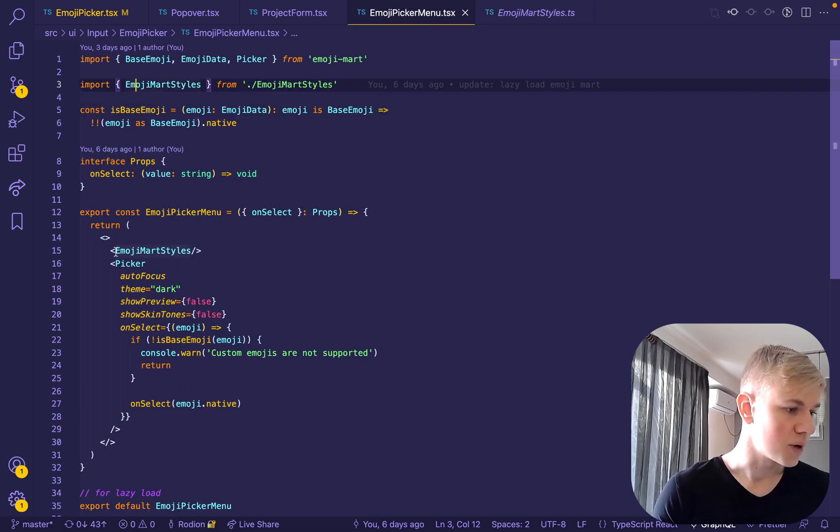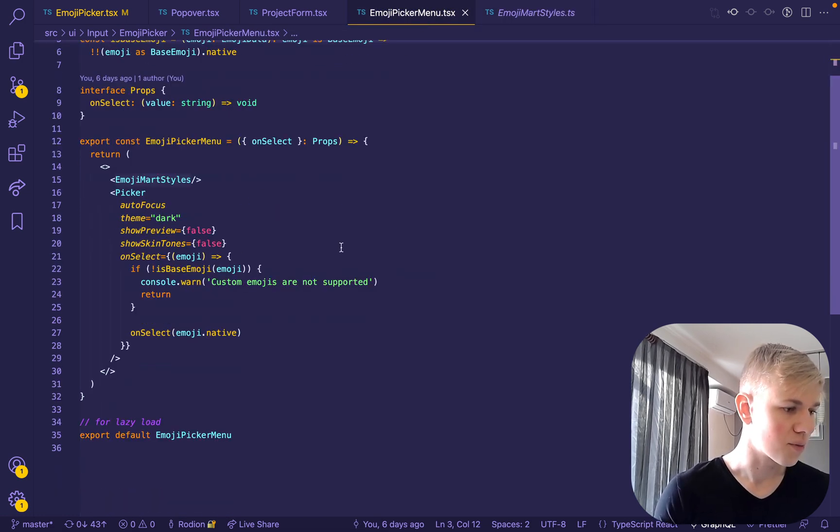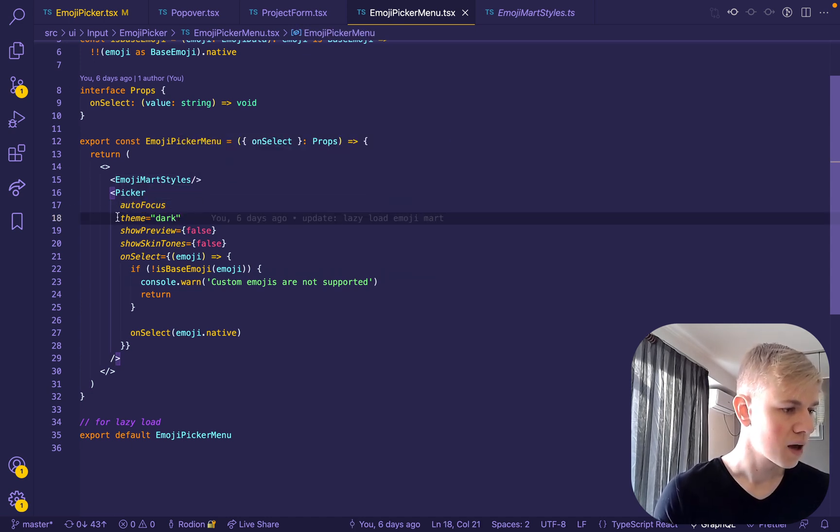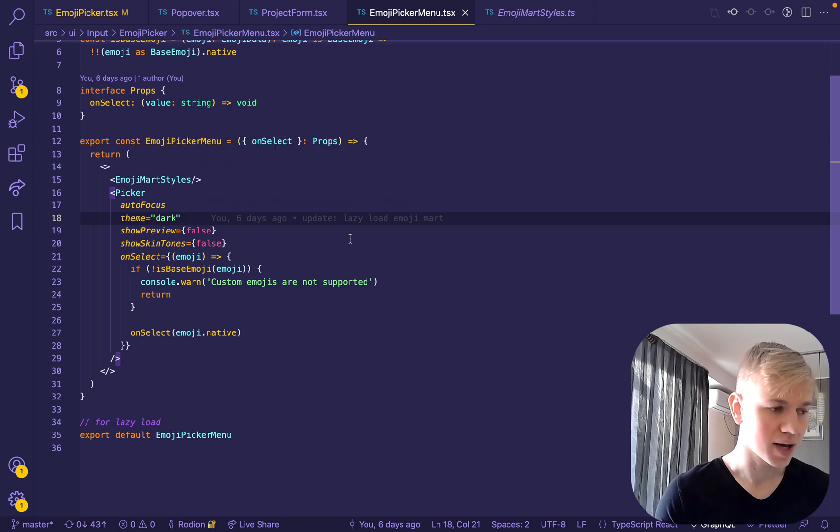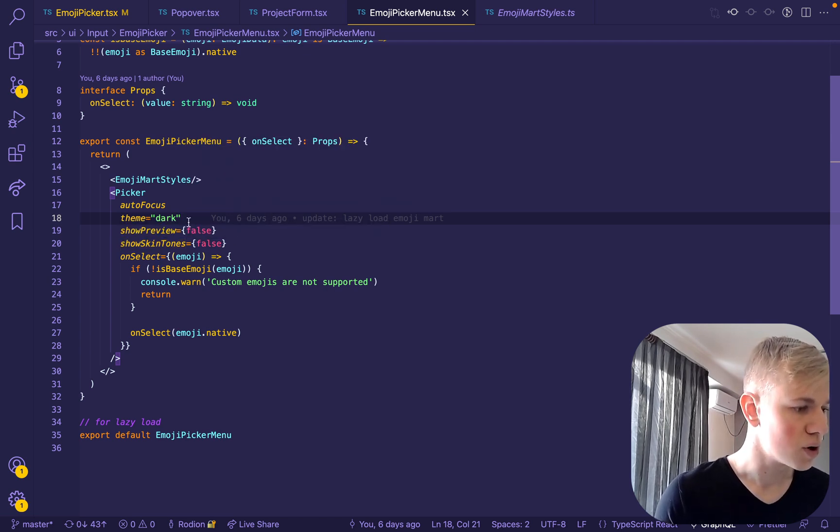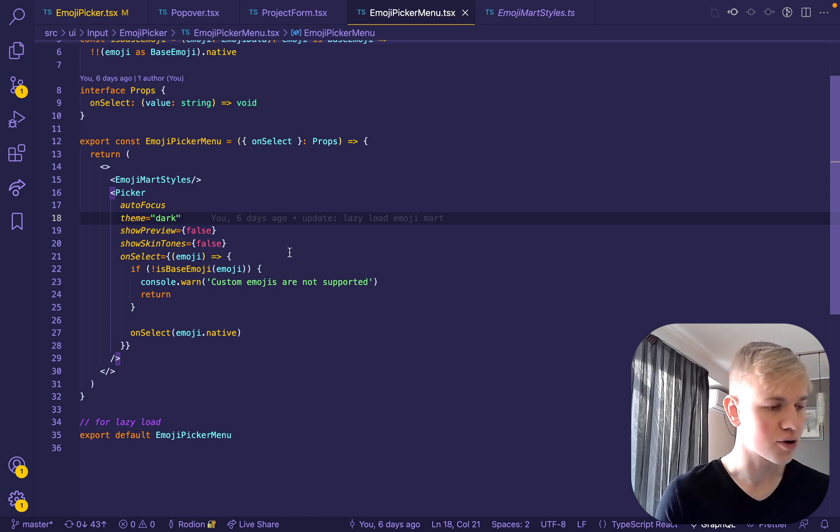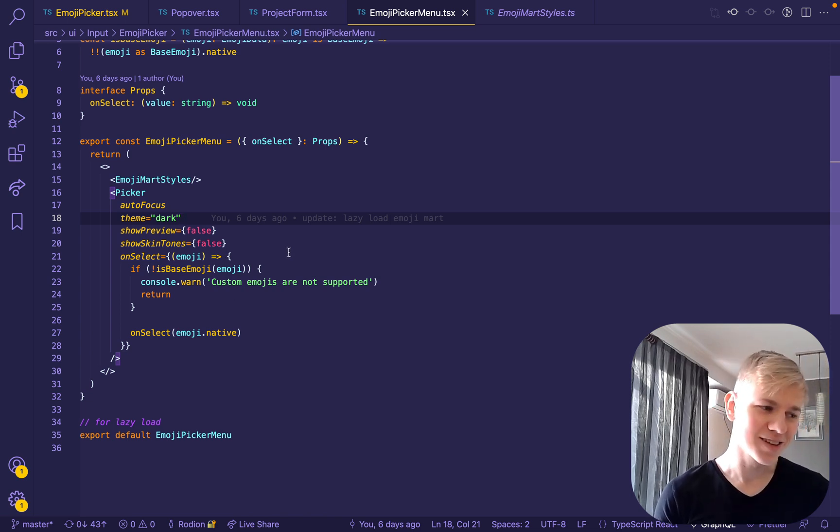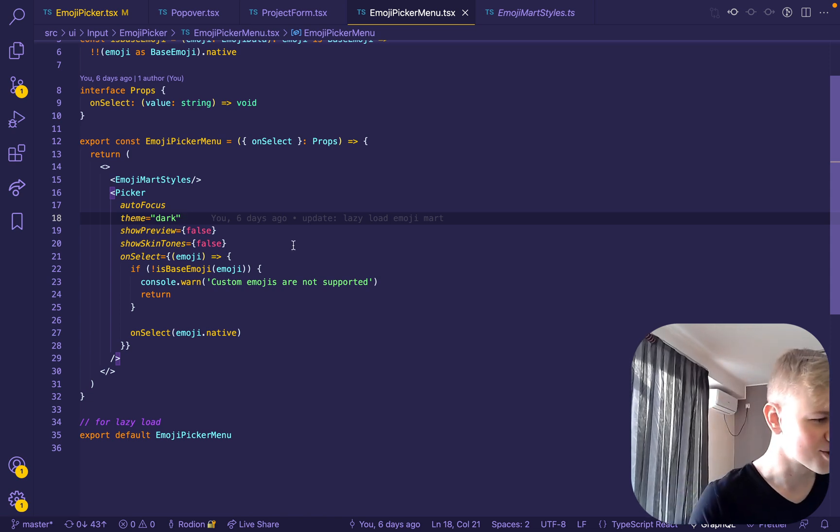So we import styles and then we render the picker's picker. So here we have autofocus. We use dark theme because the app in general is dark. We set both showPreview and showSkinTone to false in order to not have this a little bit ugly footer.